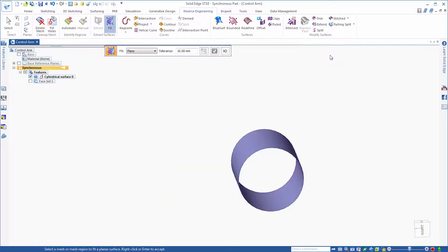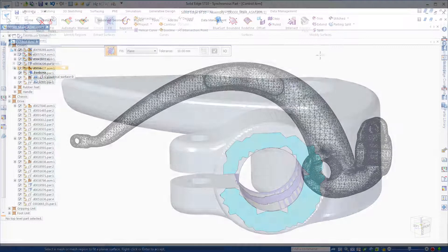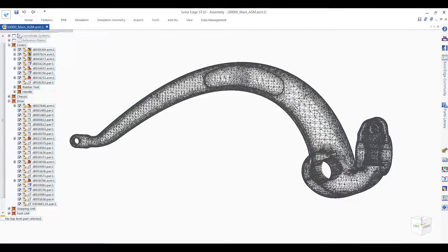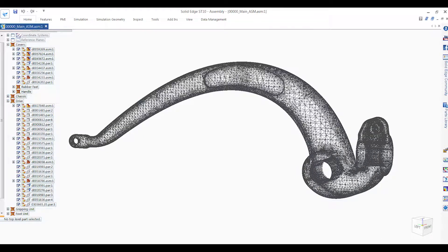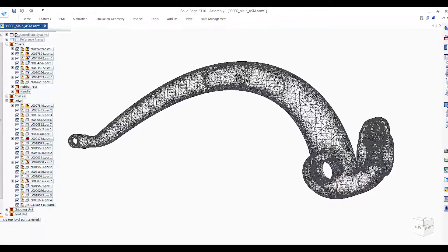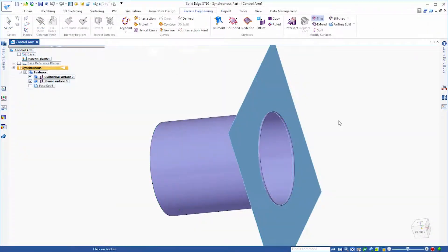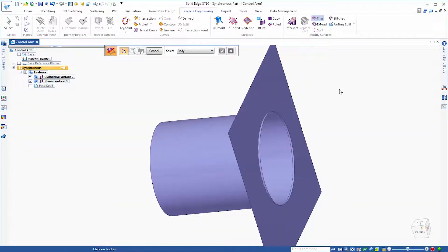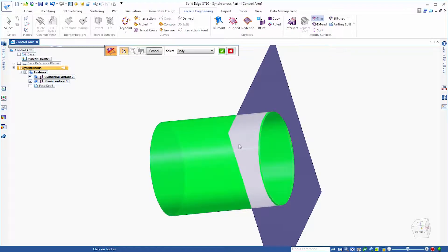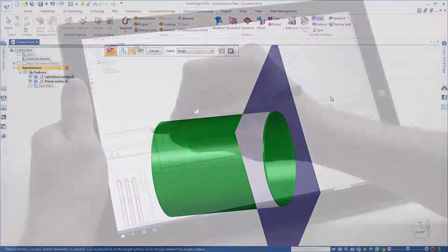Seamlessly scan existing 3D components, prepare mesh data and extract surfaces, eliminating the need for reverse modeling by working with 3D scan mesh data natively.